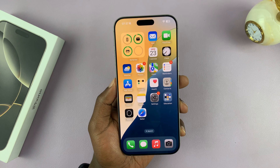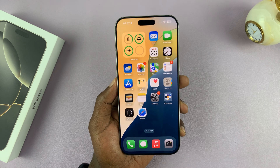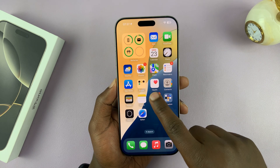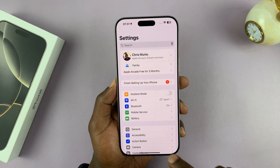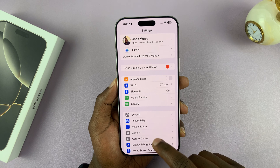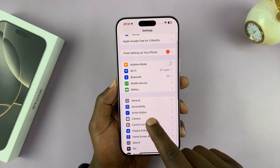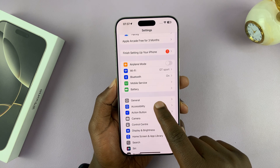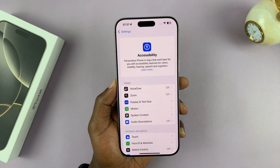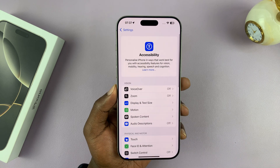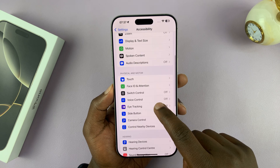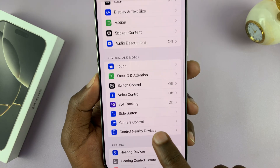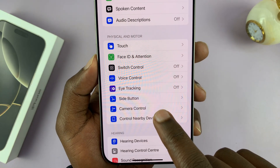Simply go to Settings. Under Settings, scroll down and tap on Accessibility. Under Accessibility, scroll and tap on Camera Control.